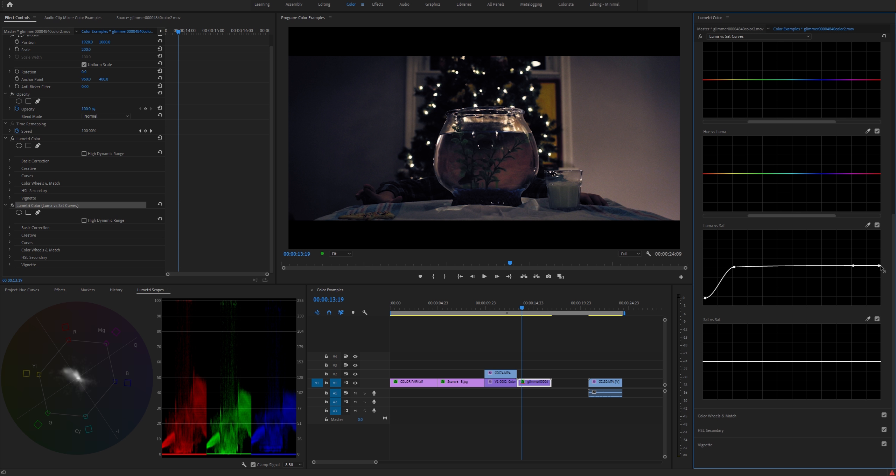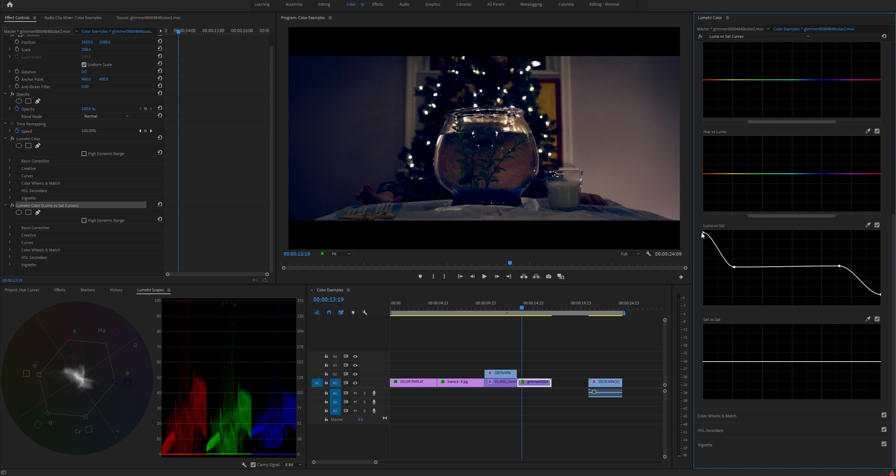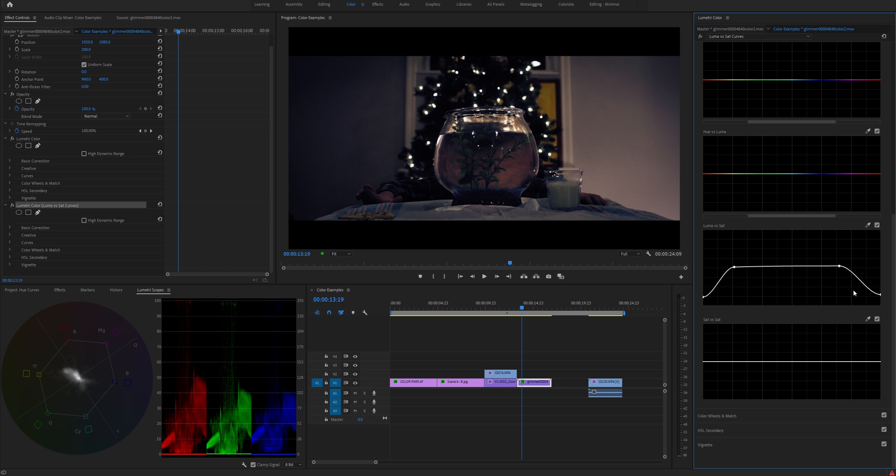And then for the highlight part, some people like to say that if you bring this all the way down, that's how it kind of should be because pure highlights should be just pure white. But you can get creative with this. Say you want these Christmas lights to be very yellow—you can raise this and you get a little bit more of a yellow glow to those. So that's kind of a creative decision. And obviously, if you want to make your shadows really blue, you can do that. It's a little more realistic if you bring those down, but with the highlights you can play with it a little bit more.